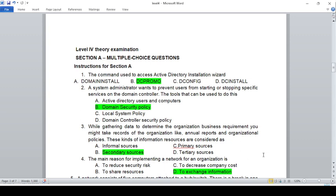On the module level, this is a tour examination for animal ICT. The command used to access the Active Directory installation wizard.